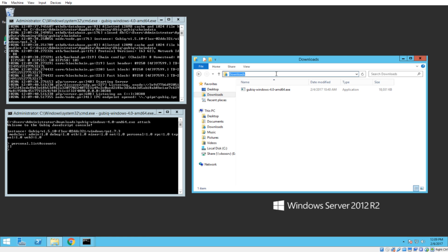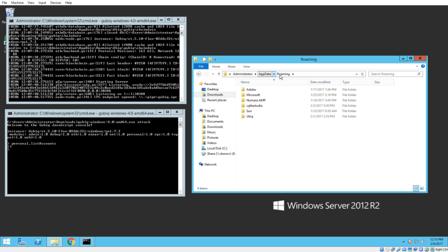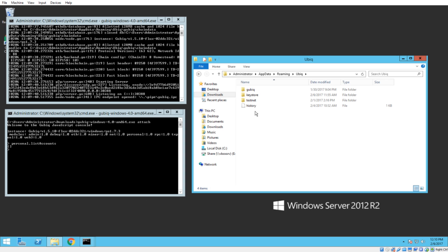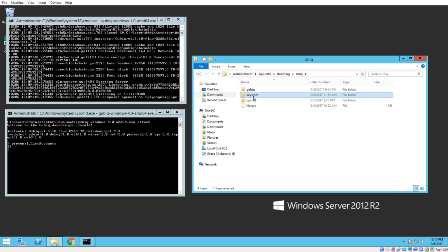And now I'm going to go to the appdata folder. Percent appdata percent enter. So we're in username appdata roaming. And now I'm going to open Ubik. And the important folder here is the keystore directory. This is the directory that you want to back up if you ever do anything to this directory. So we're going to go inside of here. And you'll see that this is empty right now.